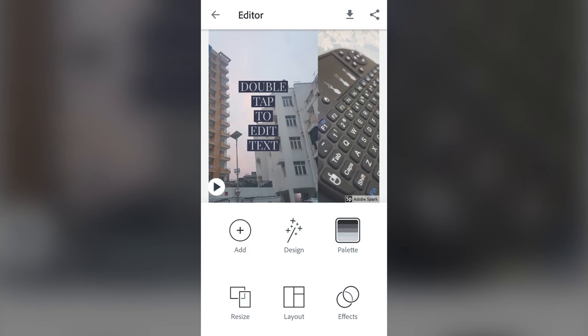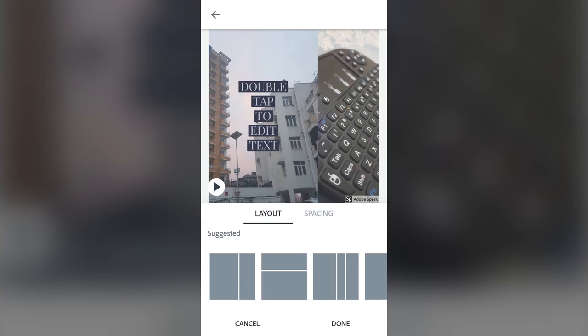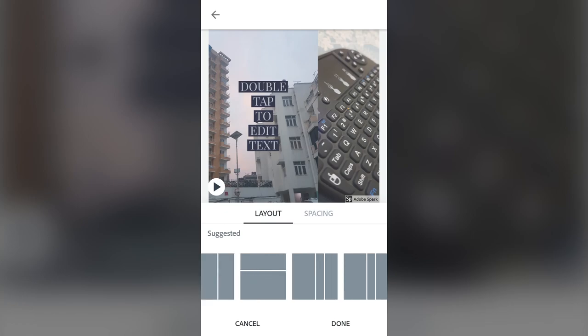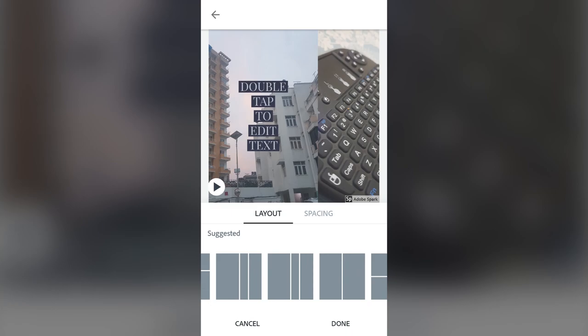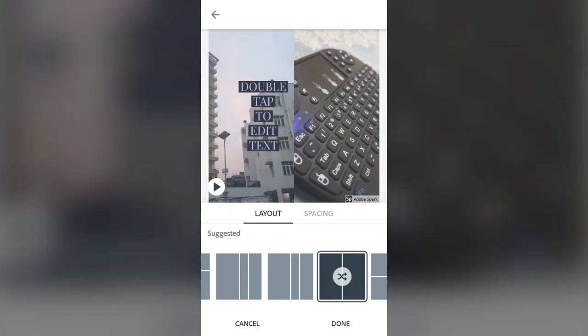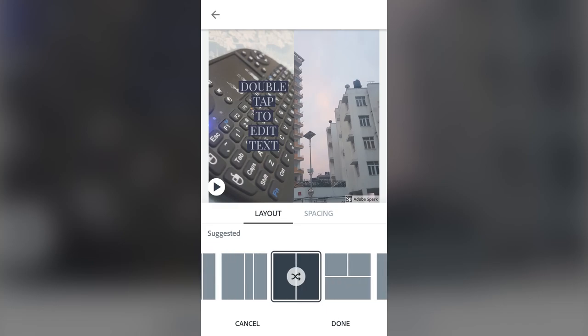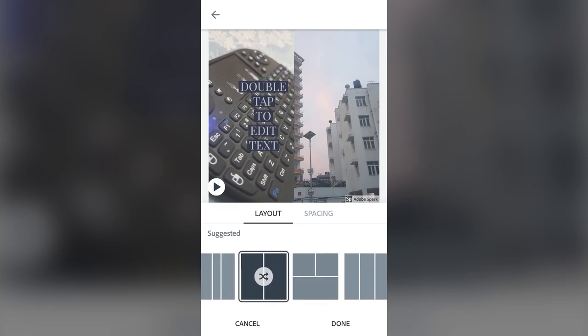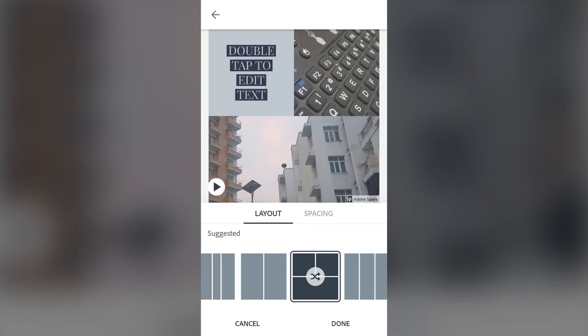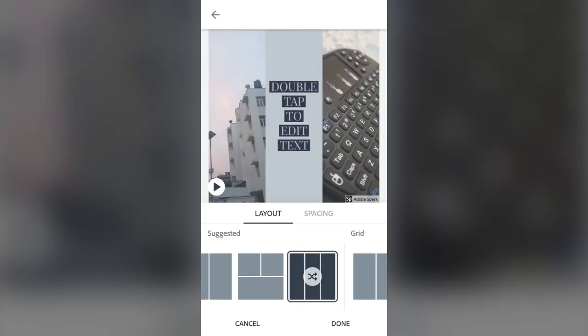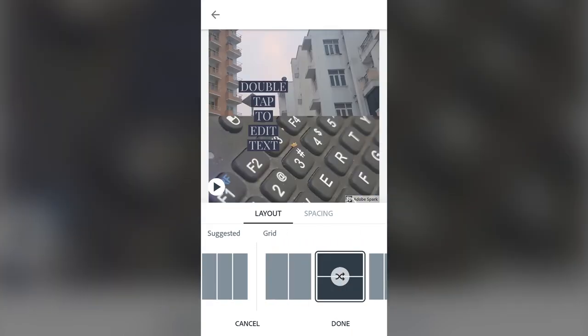Now let's work with the layout. Tap on layout and here you can select the type of layout and how many pictures to include. Let's add a 50/50 layout and tap it — tapping again swaps the pictures. There's also a three-image option with one more room for another picture, and you can see the pictures arranged left and right.